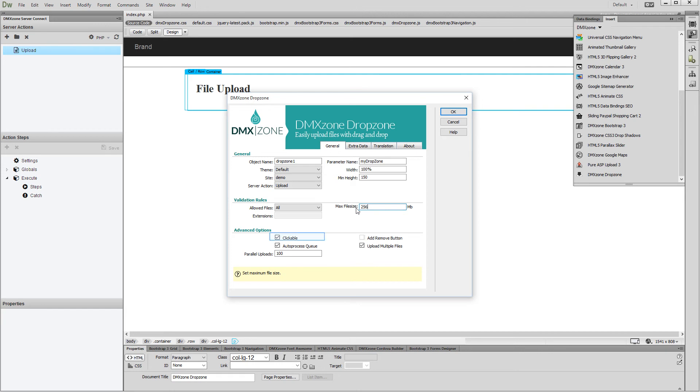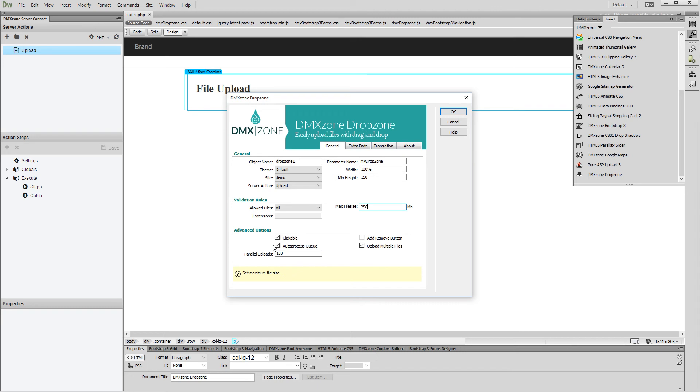Choose whether the drop zone should be clickable or not. If this option is disabled, the users will only be able to drag and drop their files into it. Choose whether the queue should be auto-processed or not. If this option is enabled, the files will be uploaded as soon as the users drop them into the drop zone.